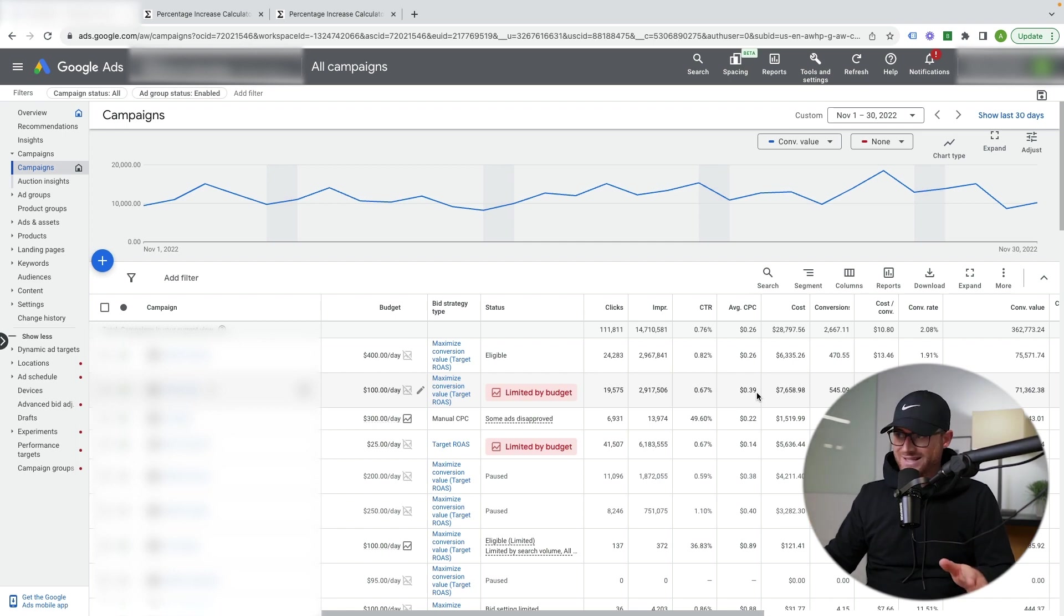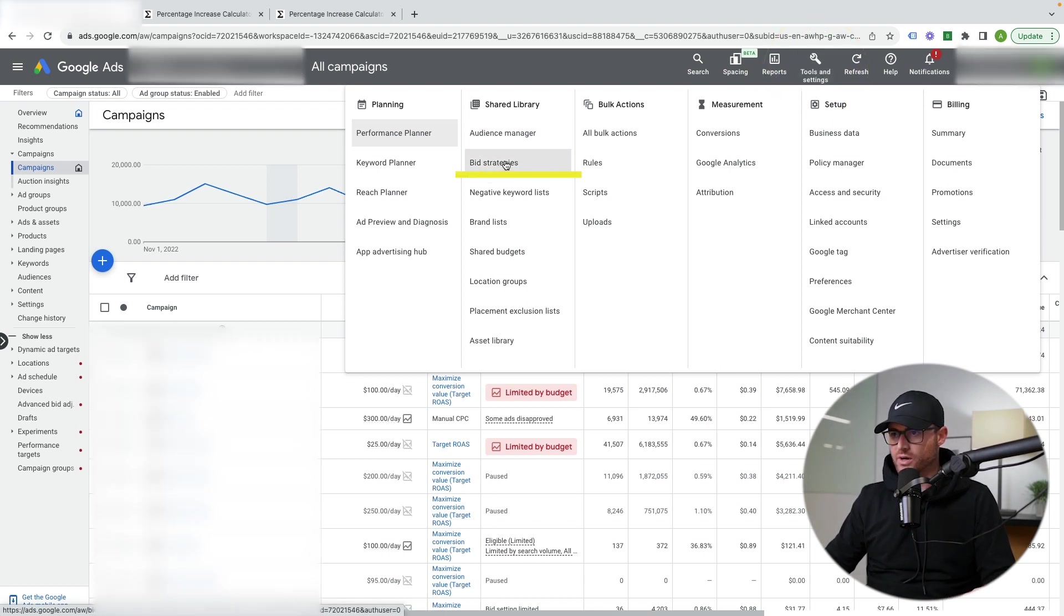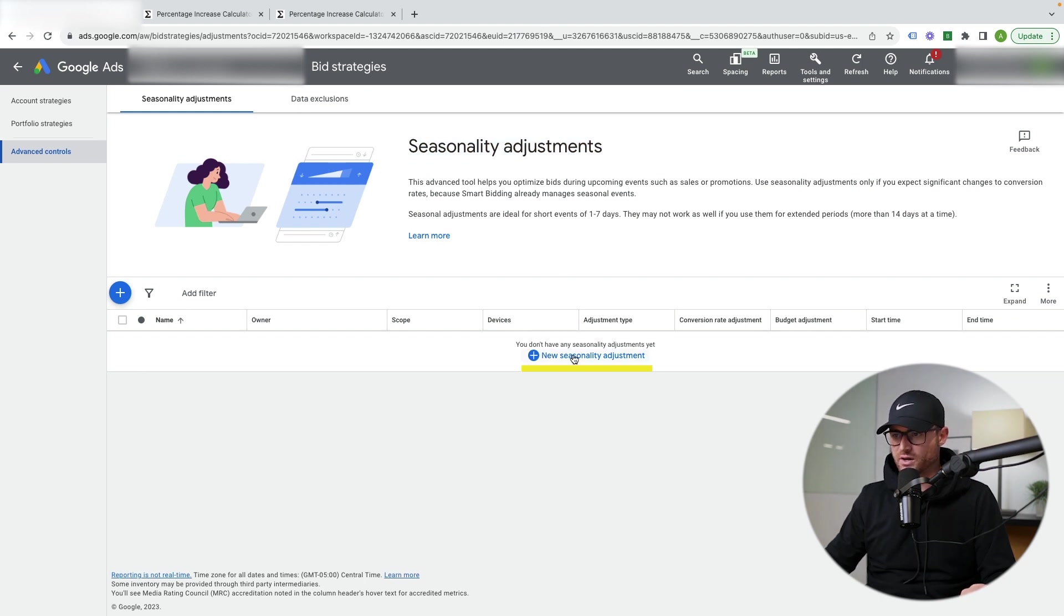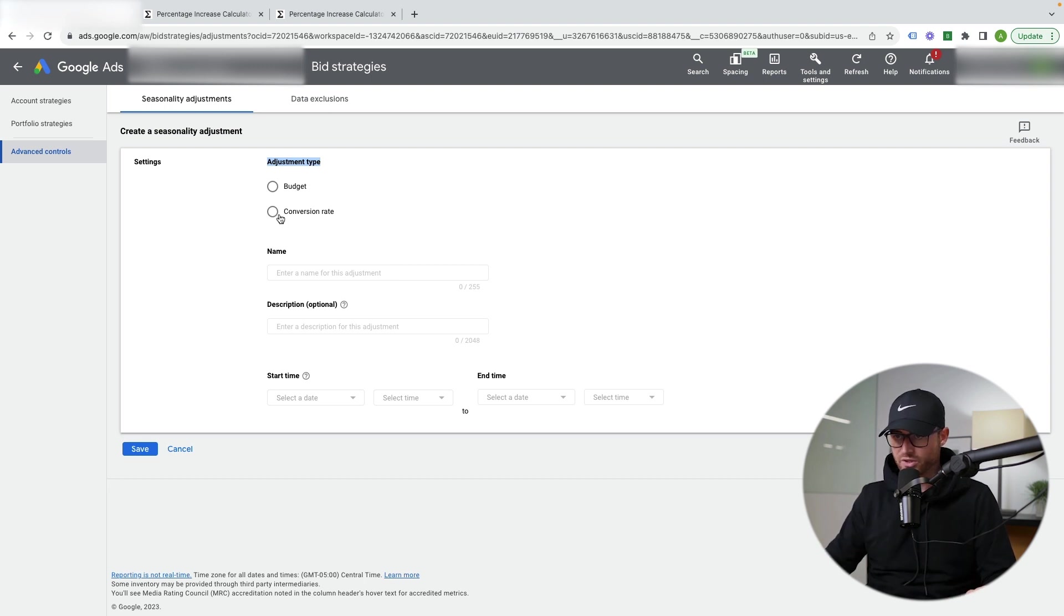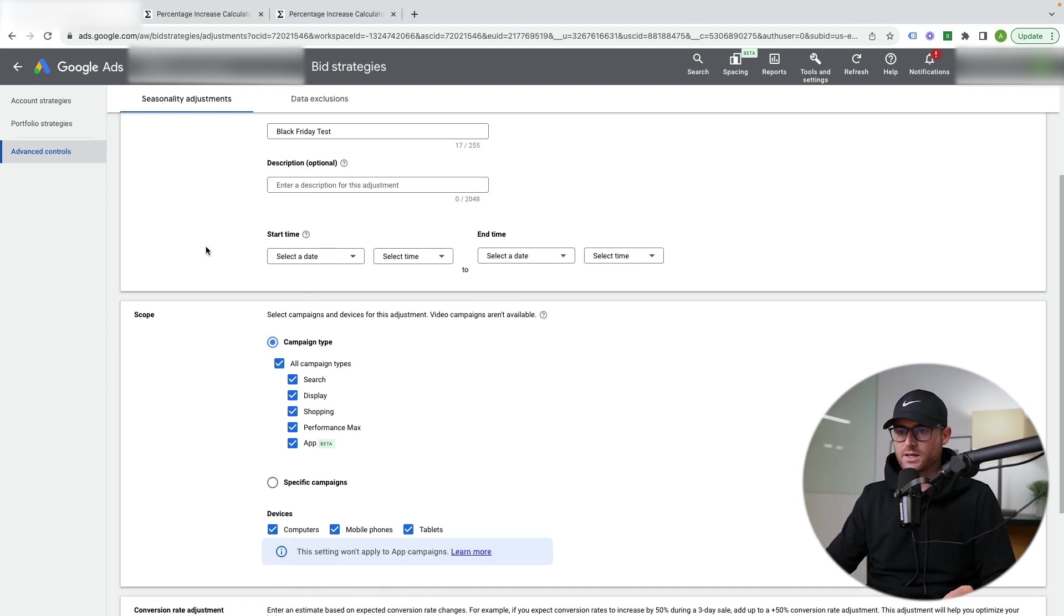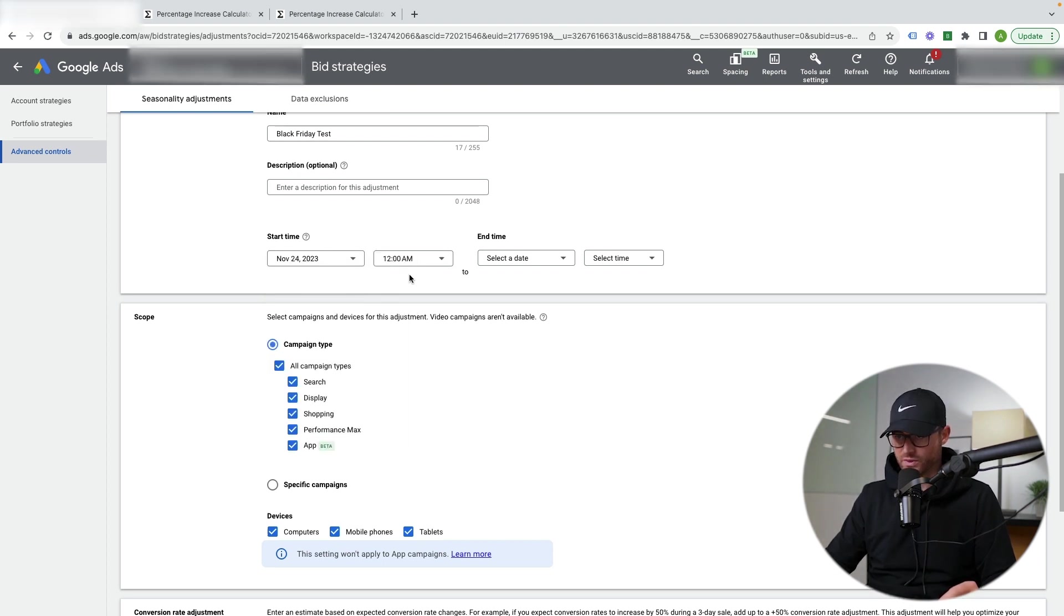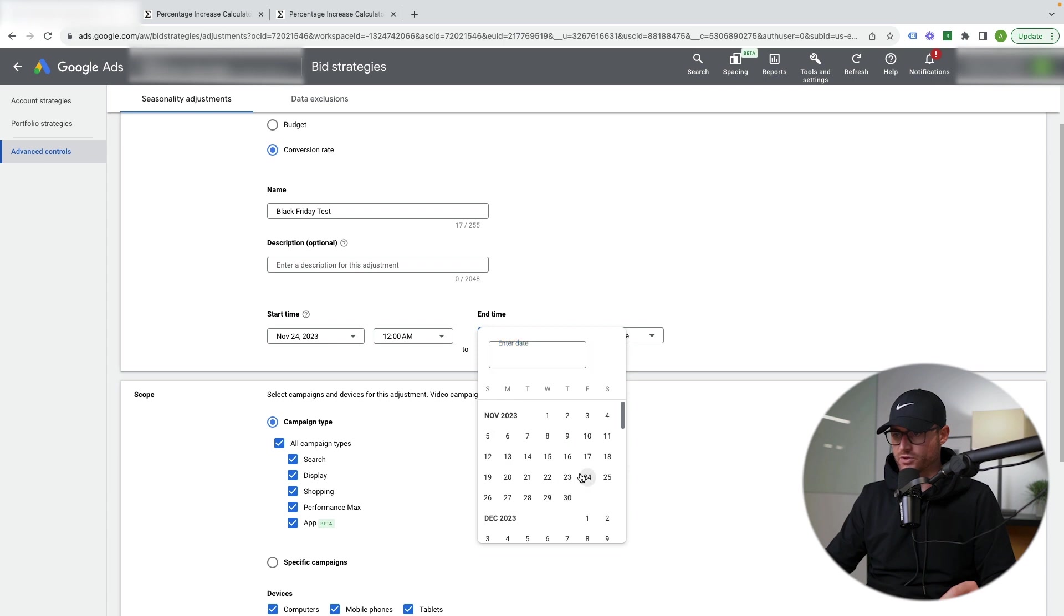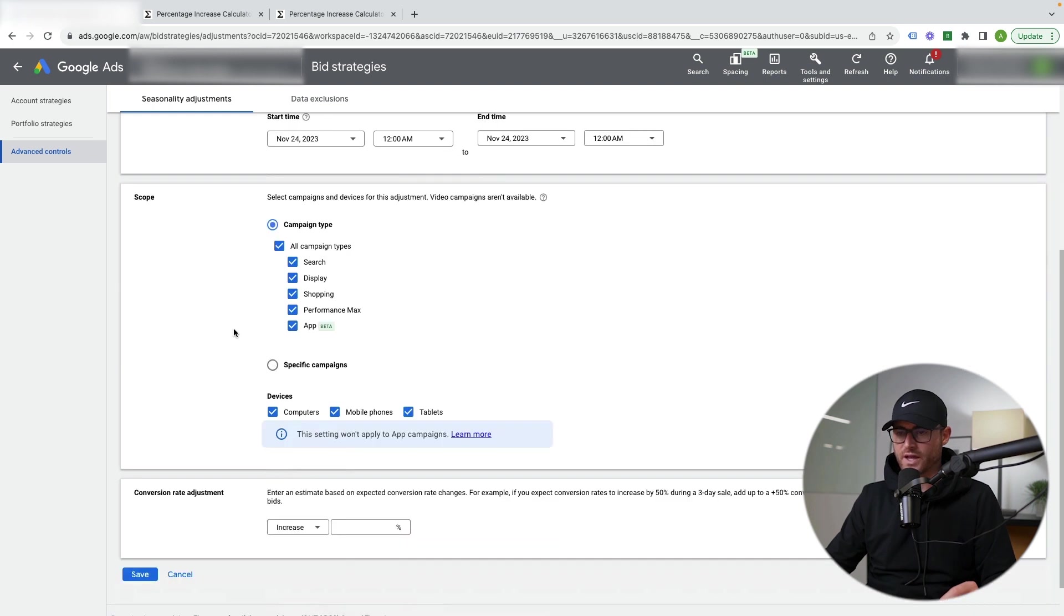Okay, so I'm inside of an account to get to the seasonality bid adjustments. First, you go tools and settings, and then you're going to go shared library. You're going to go to bid strategies. Then once you're inside of bid strategies, you're going to go to advanced controls. This will bring up the seasonality adjustments here. You simply click an adjustment type. They have a budget and conversion rate. I'm recommending the conversion rate budgets. You shouldn't manually be doing or setting auto rules. So here as an example, we'll just do this Black Friday test. So you set the day and time for us, we're going to do November 24th. That's going to be Black Friday. And then I'm going to have this actually end on November 24th as well. So we're going to go basically 12 a.m. to 12 a.m. for the full day.